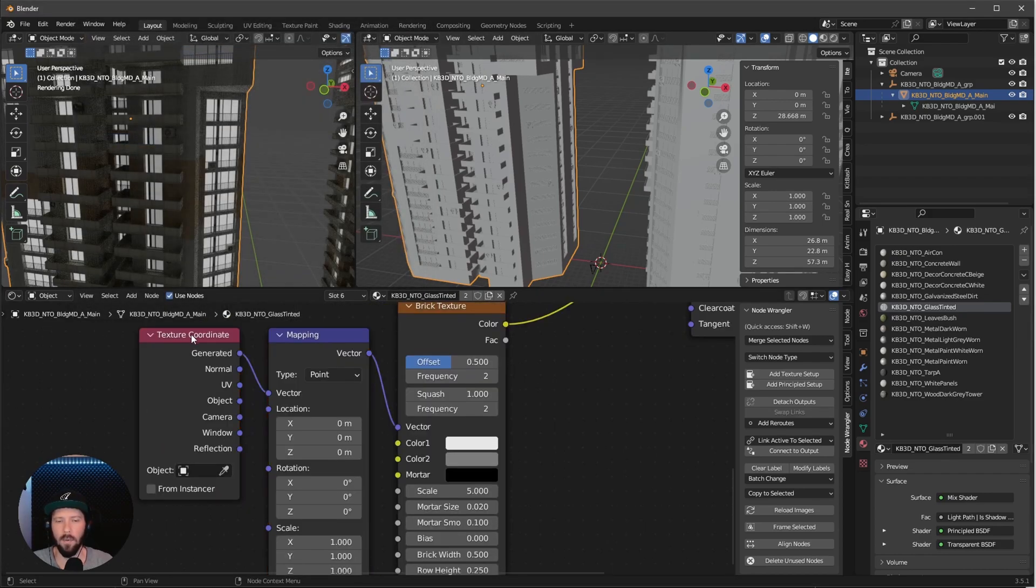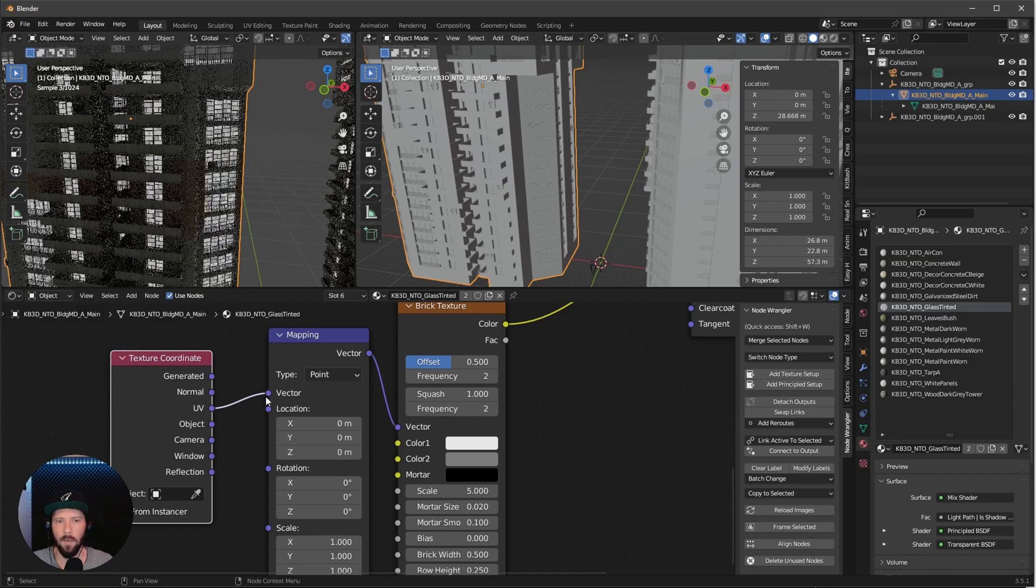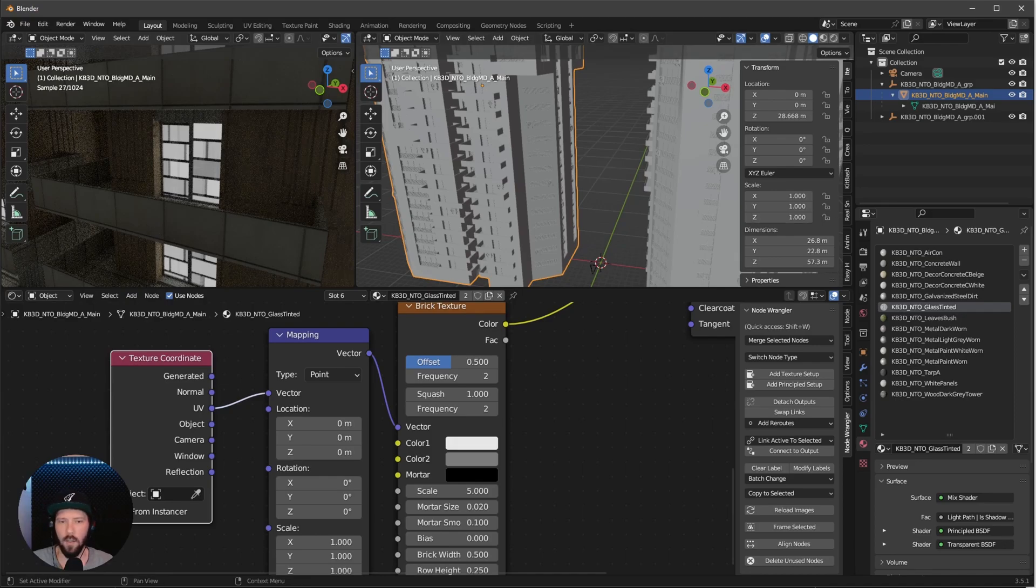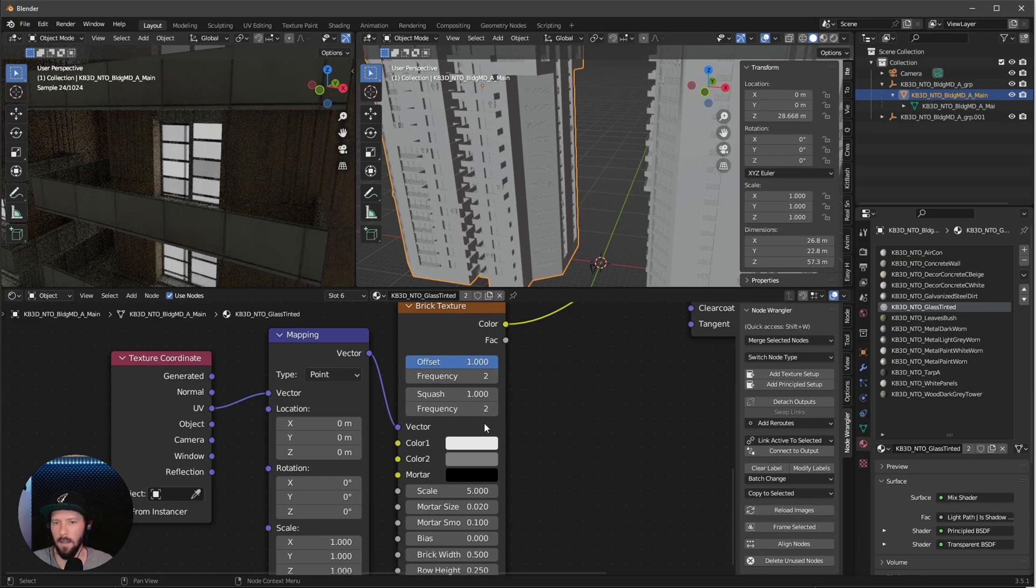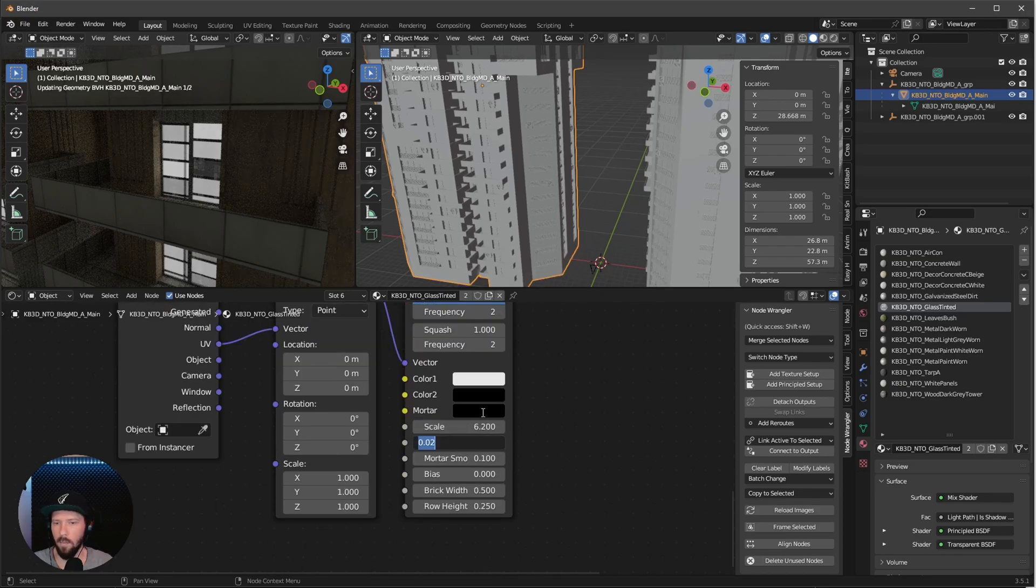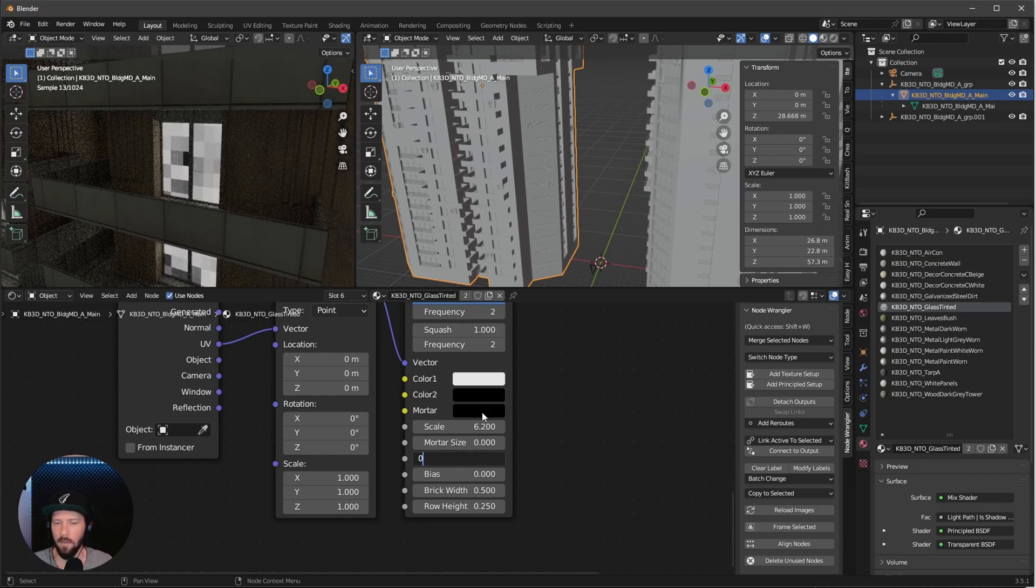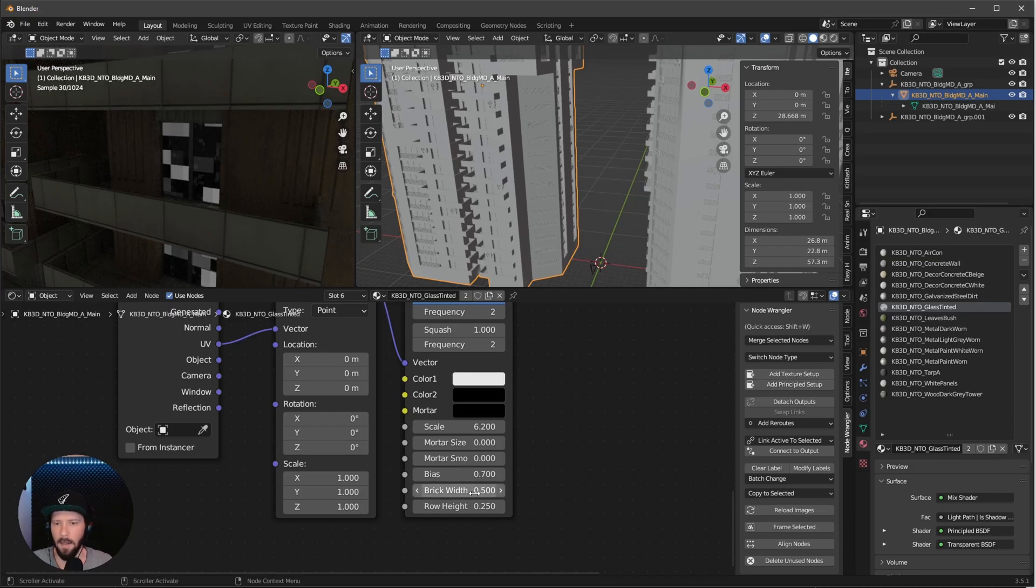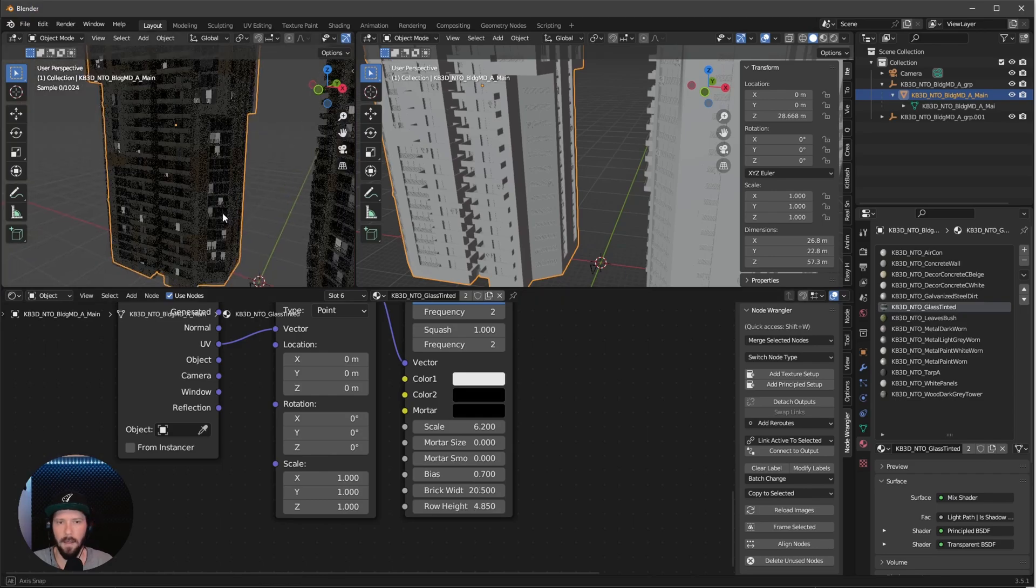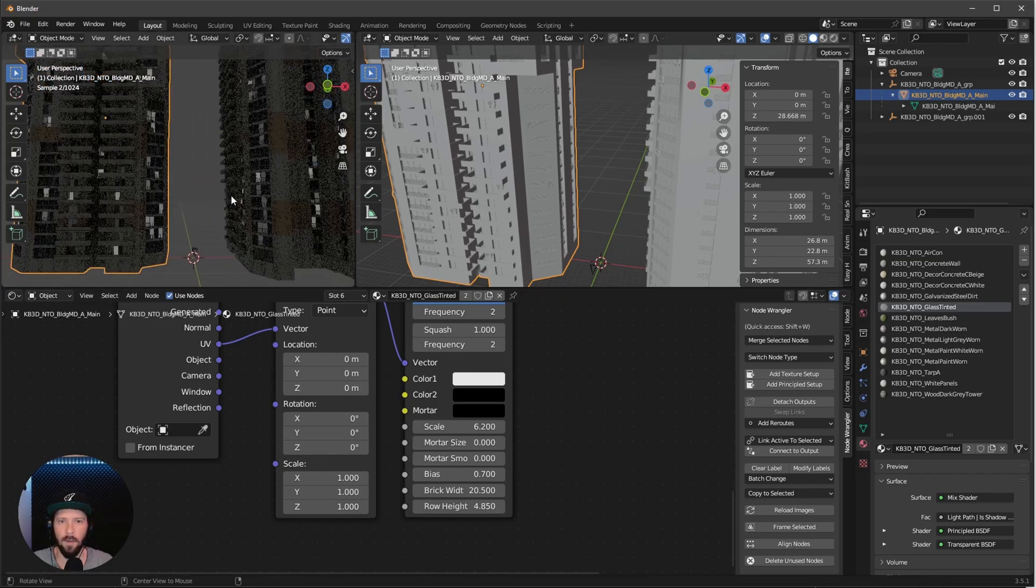Change the texture coordinate from generated to UV. Now let's adjust the brick texture. Go with the offset of 1, change color 2 to black. Increase the scale to 6.2 and the mortar size to 0, mortar smoothness to 0 as well. Bias is some randomness, so bring this to 0.7. Bring the brick width to 20.5 and the row height to 4.85.